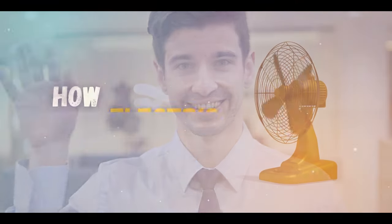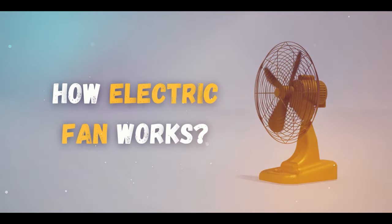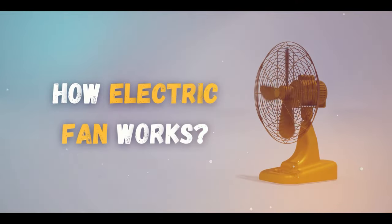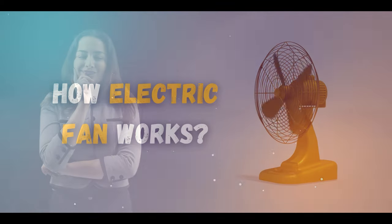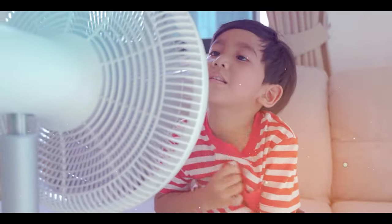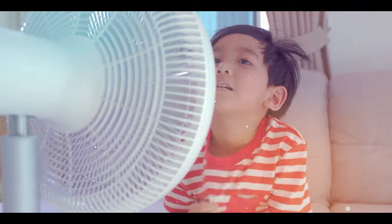Hey guys, welcome to our video where we will be discussing how an electric fan works. Have you ever wondered what makes your fan spin and create a cool breeze during hot summers?